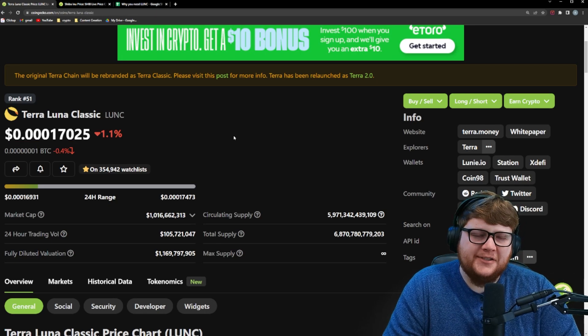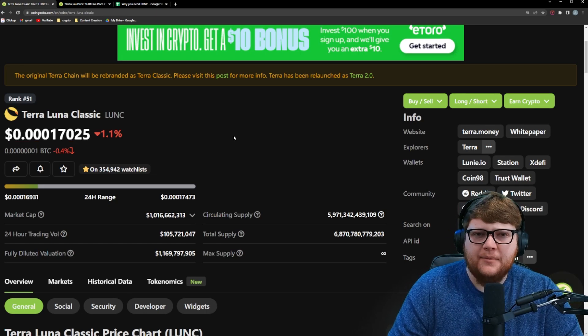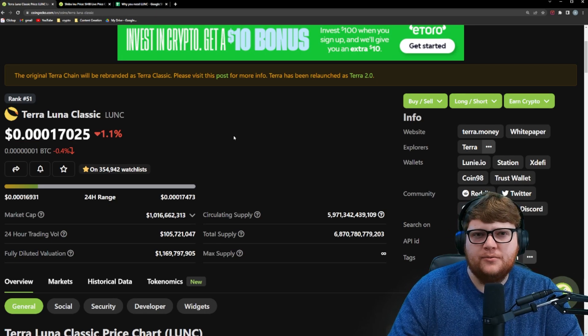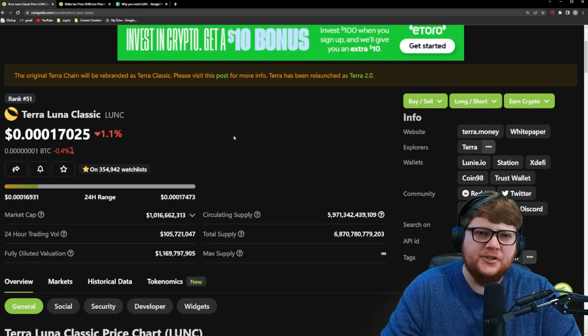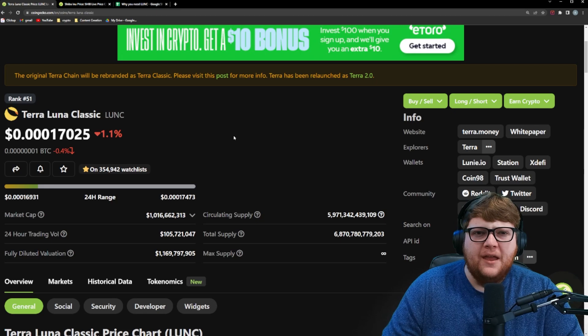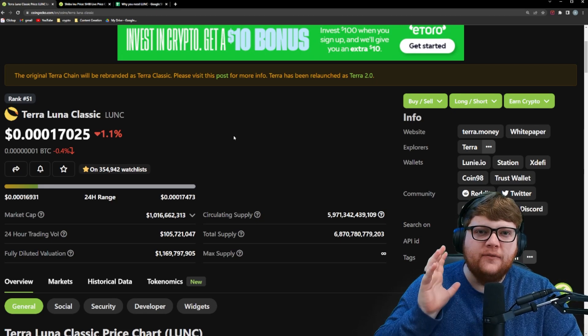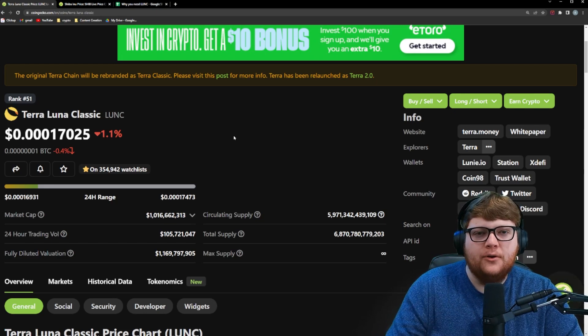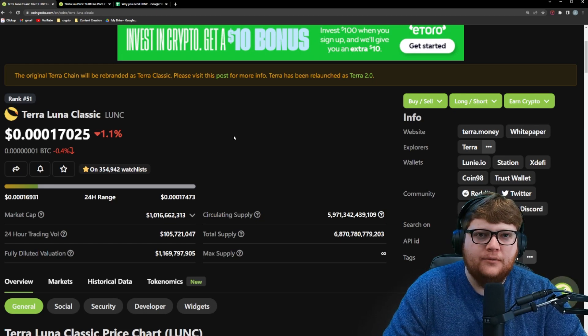And of course, the question is not necessarily how much that Terra Luna Classic is worth right now, but how much it could be worth if we hit the 1 cent, the 10 cent, or even the $1 Holy Grail.